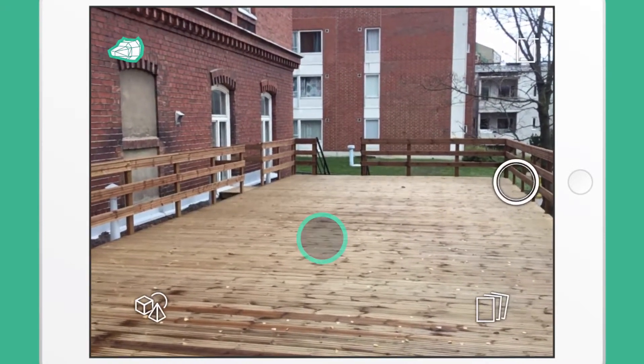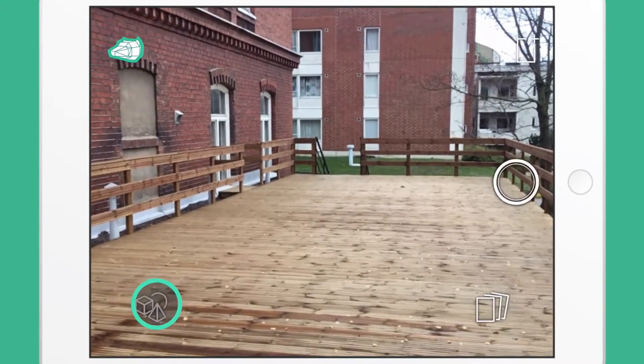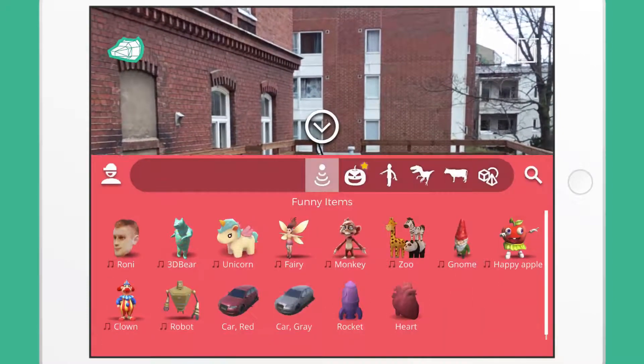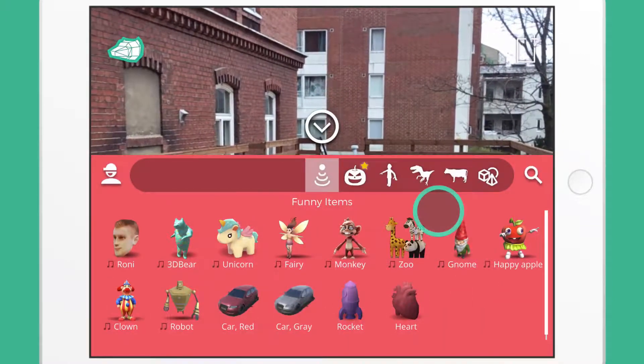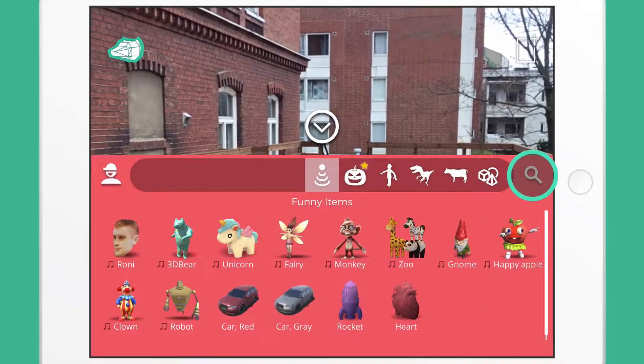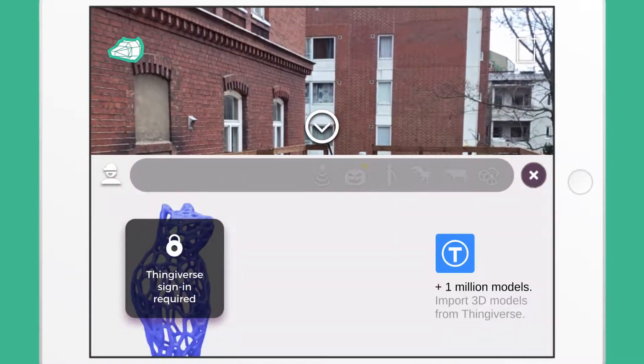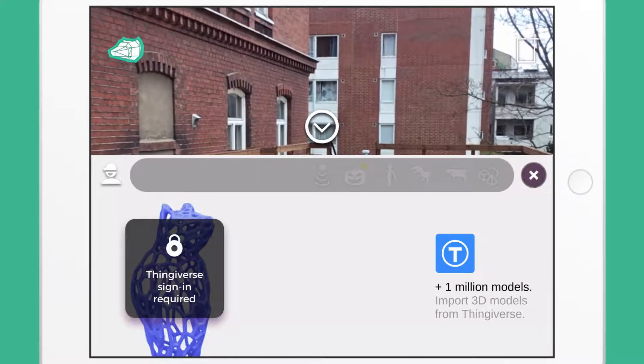Tap the collection icon. At the right corner, you can find a magnifying glass icon. Tap the icon to get to the Thingiverse import page.